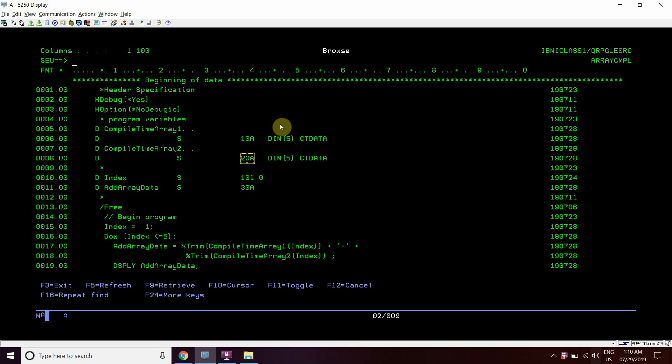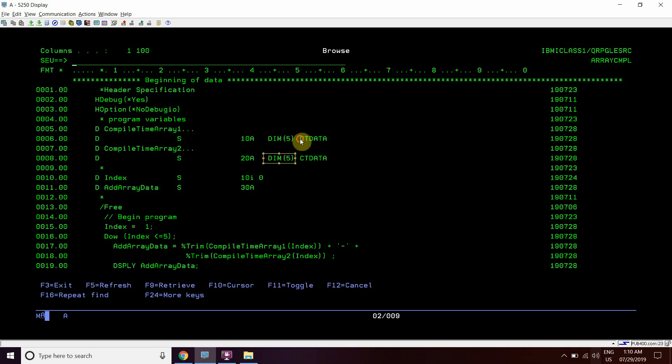Both the arrays are having 5 elements. This keyword ctdata, dim is for elements and ctdata is for compile time array.